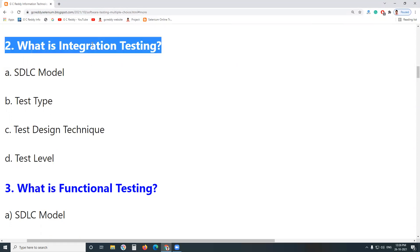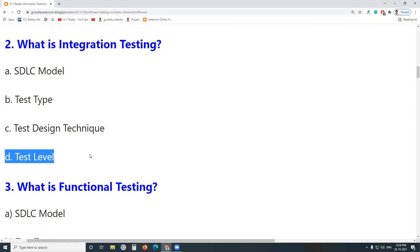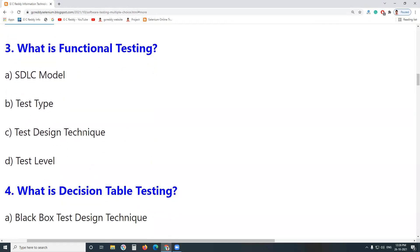What is Integration Testing? It is a test level.